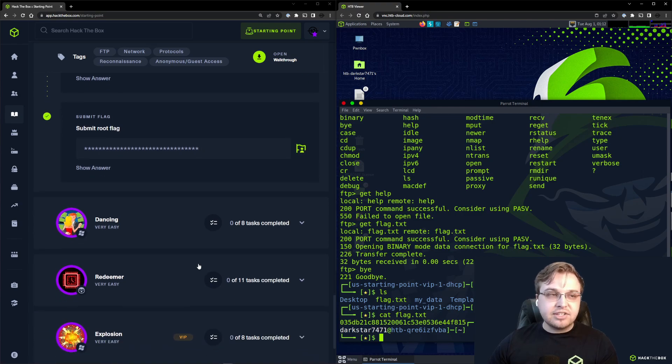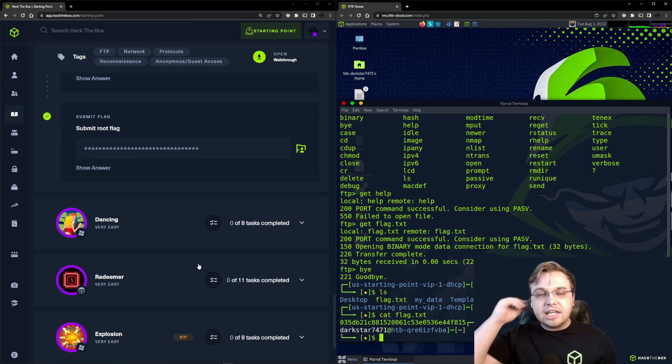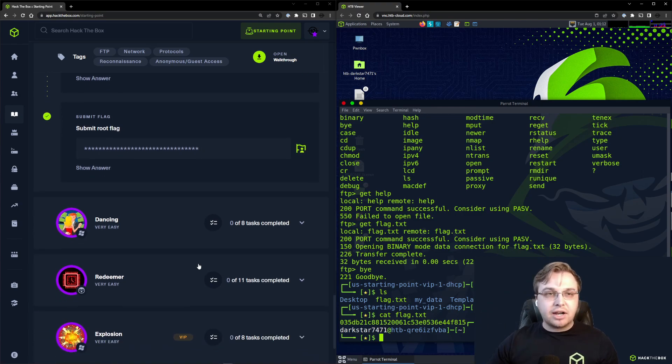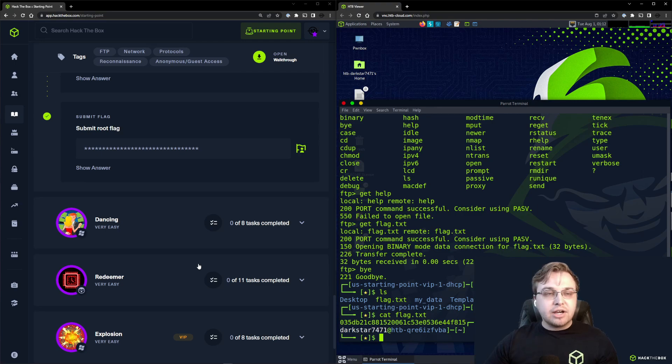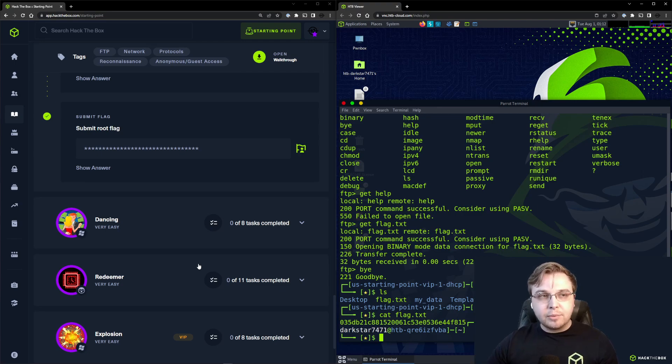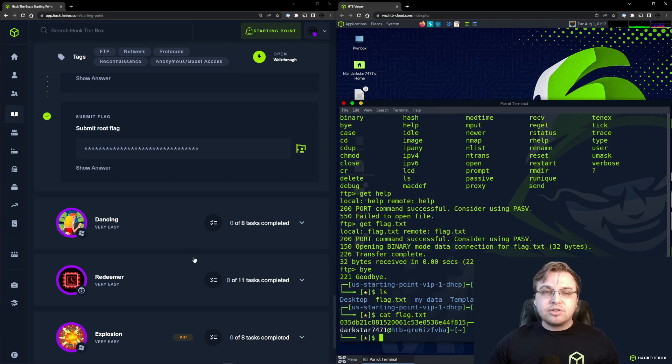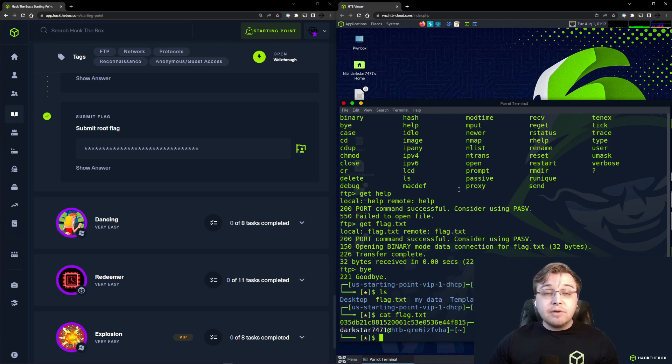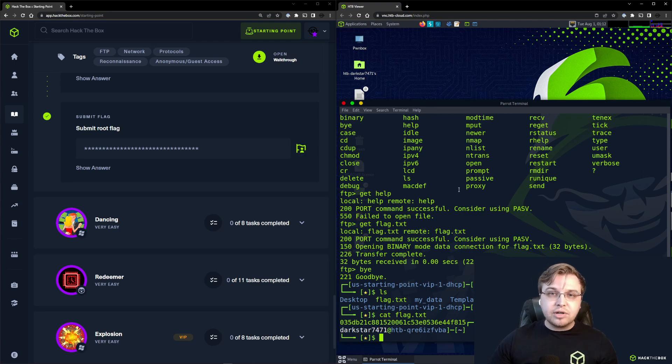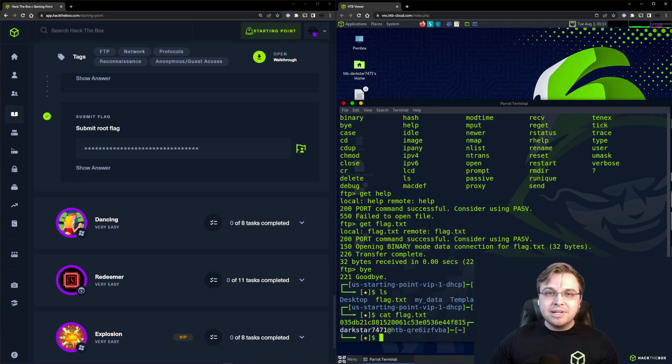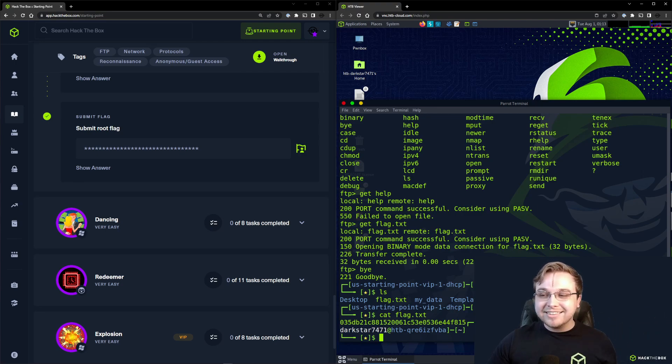If this is something you're looking at, maybe you've done a lot of stuff on academy, you've gone through a number of modules and are looking for a way to get started here, starting point is definitely the answer. If you have any questions, make sure you join the Hack the Box Discord or ask on the Hack the Box forum. Until next time, I'll see you then, and happy hacking!